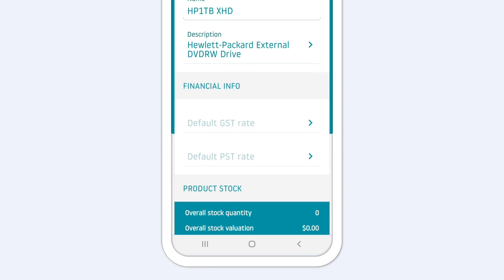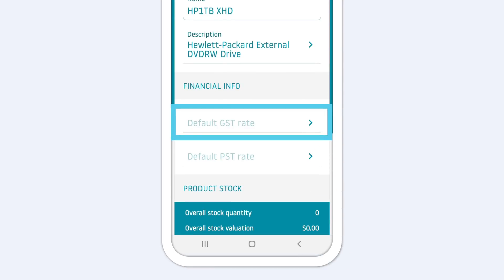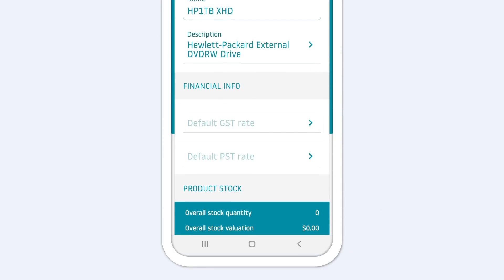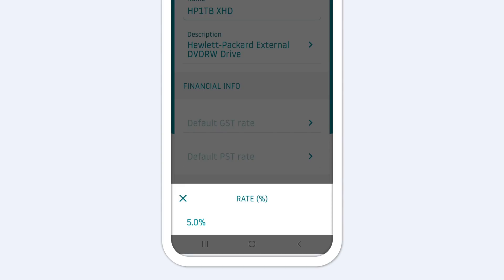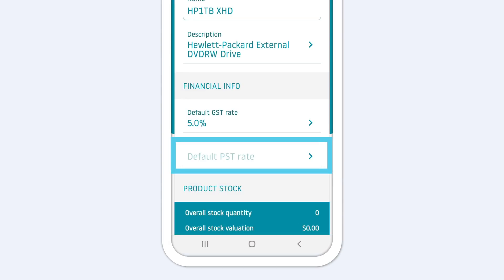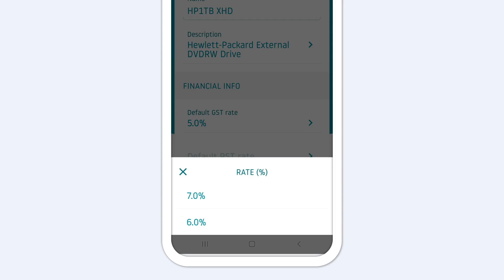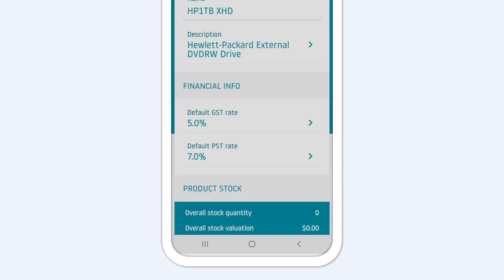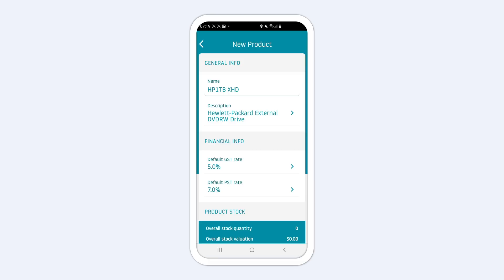Then, enter the general sales tax rate for the product and, if applicable, your local sales tax rate. The rates you entered when you set up your business will appear automatically, but here you can change them if needed.